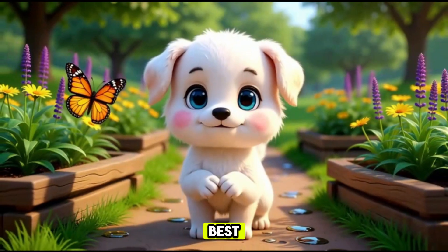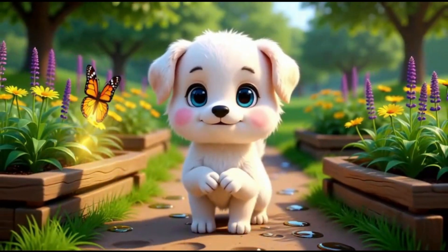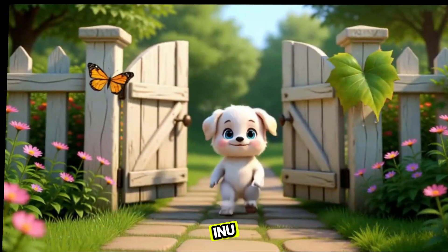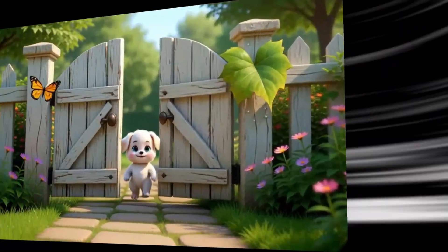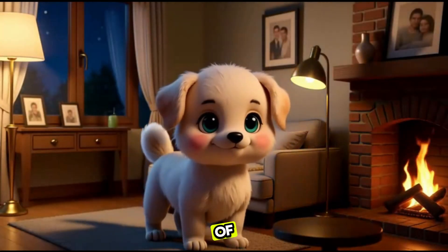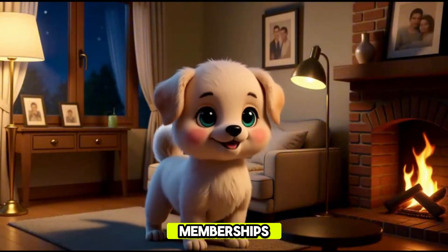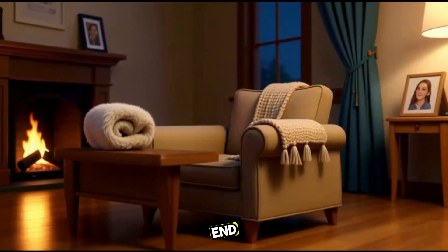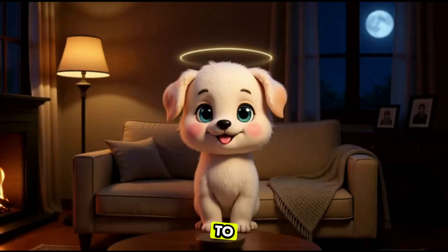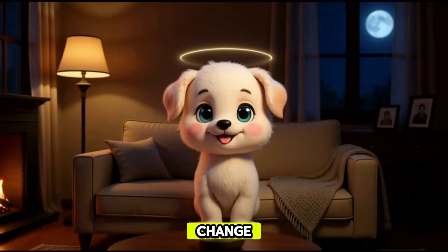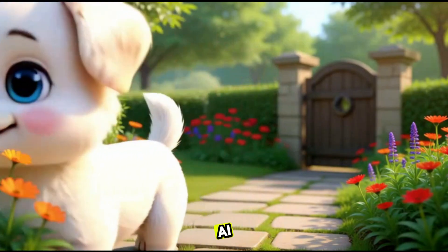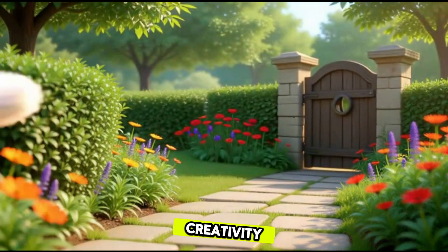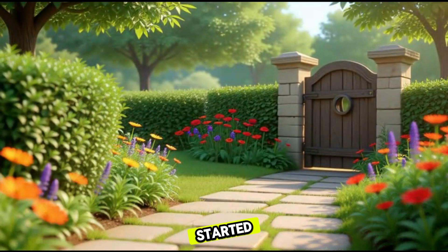The best part? I've officially partnered with VideoInu and they've given me three free memberships to share with my viewers. So if you want one of those memberships, make sure you watch this video till the end, because I'll tell you exactly how to get it. Trust me, this video could completely change your animation journey and open a whole new world of AI creativity.